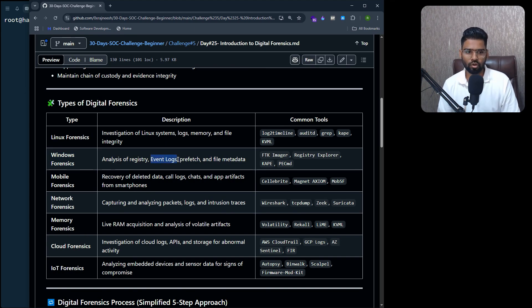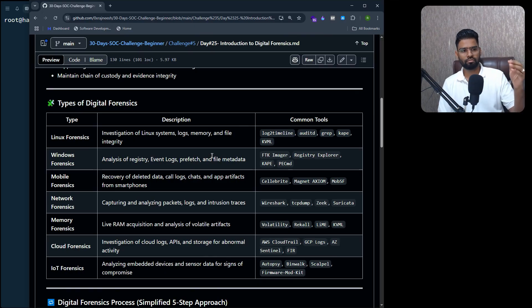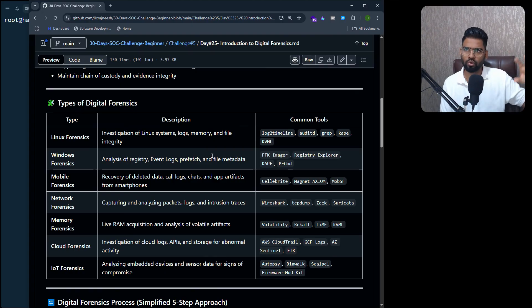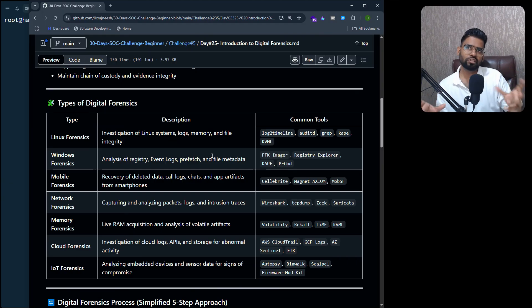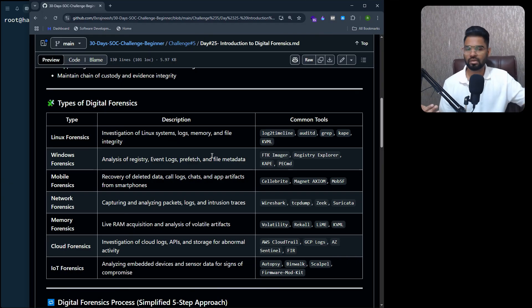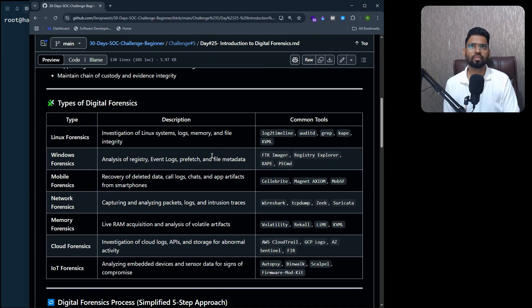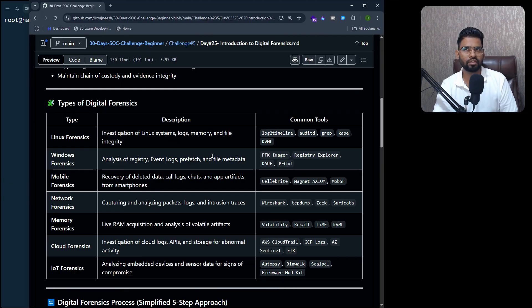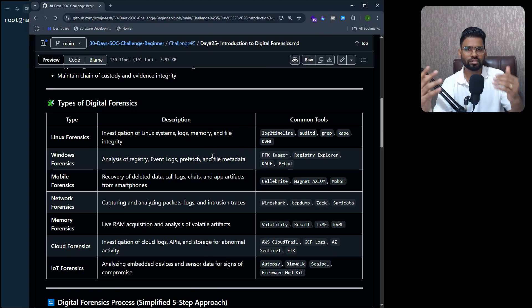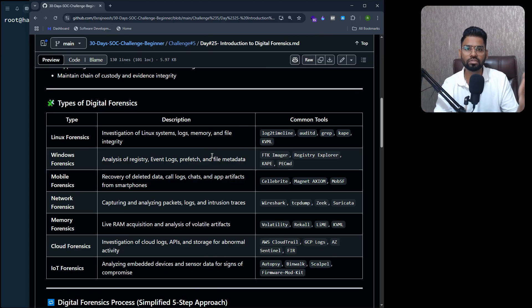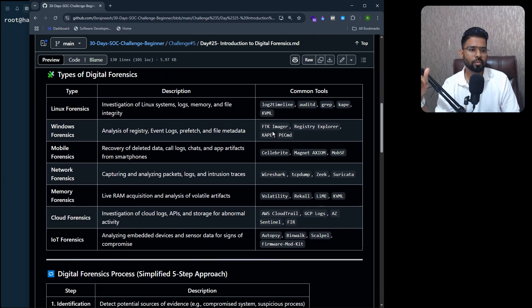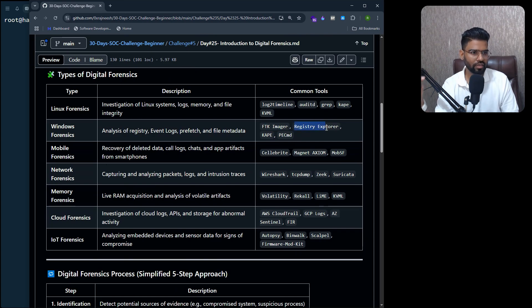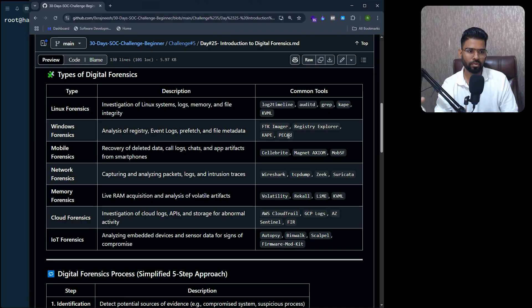Event logs, prefetch file metadata. Windows and Linux are different, especially the way the file system has been defined. We have a registry system in Windows which consists of different structures for user, system, hardware, and everything. With Linux, it's all managed by the system itself. Then we have different tools - we have FTK Imager, Registry Explorer, KAPE, and other tools.